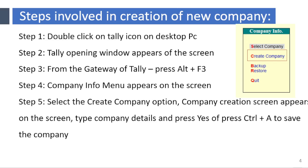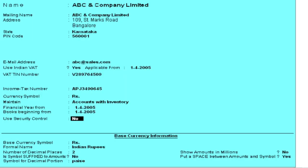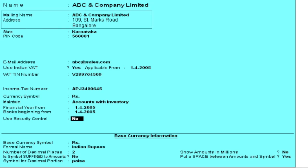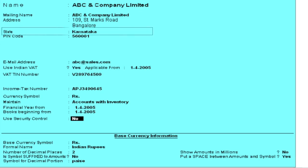The company information window consists of the following fields: type the name of the company, type the complete mailing address of your company, and select the state from the list — for example, Karnataka.